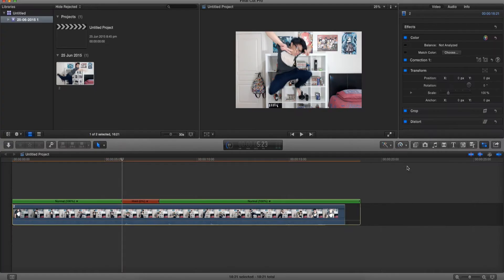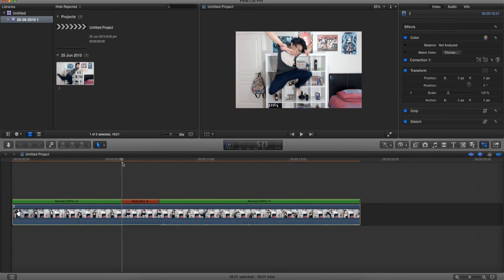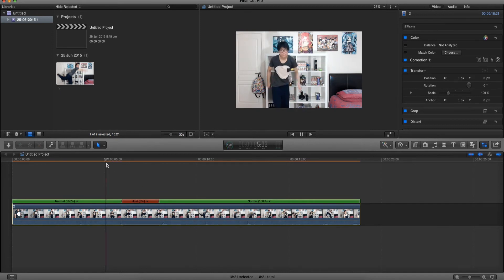And that's pretty much how to freeze frame in Final Cut Pro X. You can also adjust the length just by playing around with it.